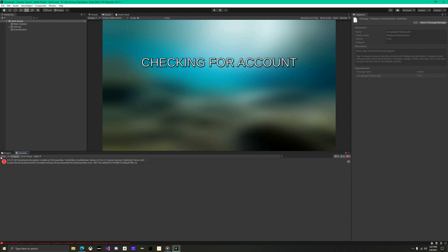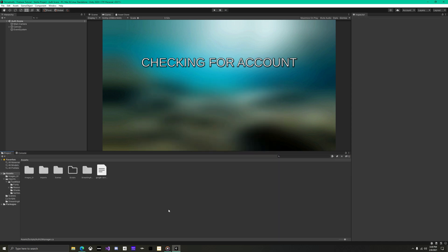Finally, we have linked Firebase to our unity project. Now we can get started on programming.